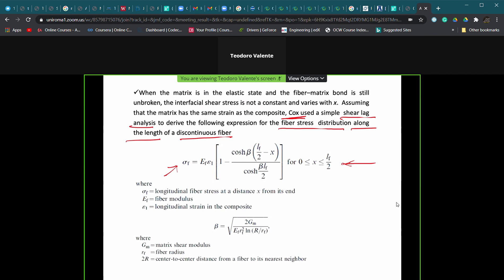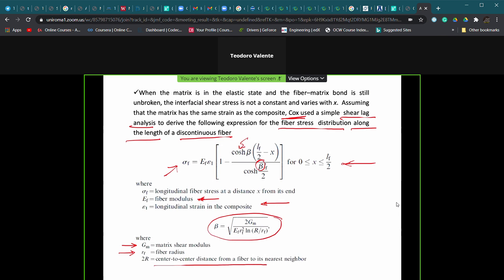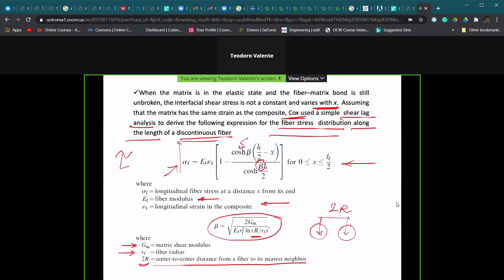The shear lag formula for fiber stress involves known parameters such as fiber modulus and longitudinal strain of the composite, plus a parameter beta. Beta is given by the matrix shear modulus, the fiber radius, and the center-to-center distance between neighboring fibers, called 2R. The shear stress at the fiber-matrix interface varies with position x rather than being constant, and this variation depends on the beta coefficient. This is a refinement overcoming the limitation of constant shear stress assumed in the Kelly-Tyson model.